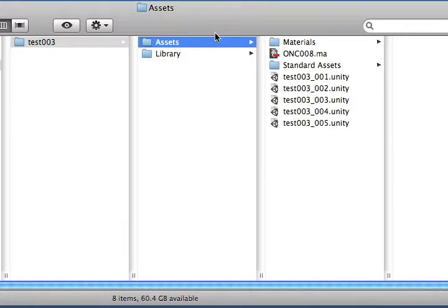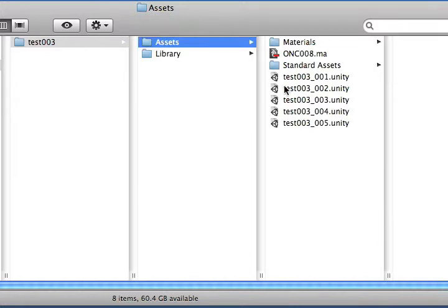As you can see here, I've got my Maya file inside my assets folder, along with a few Unity saves. When I was playing around with my Maya file in Unity, I came across a little trick that prevents your camera from constantly falling through the floor. I wanted to show you a simple step to avoid any frustration. I'm going to go ahead and launch my current Unity save.